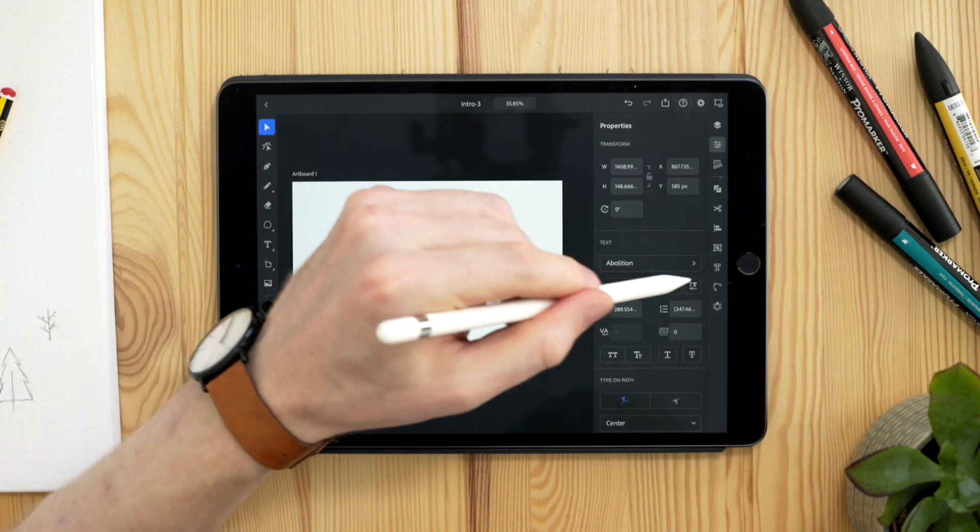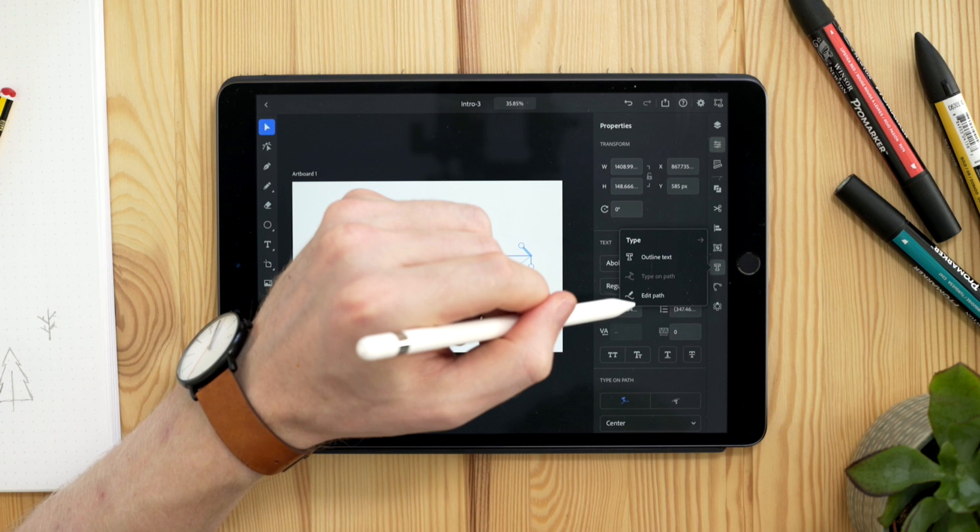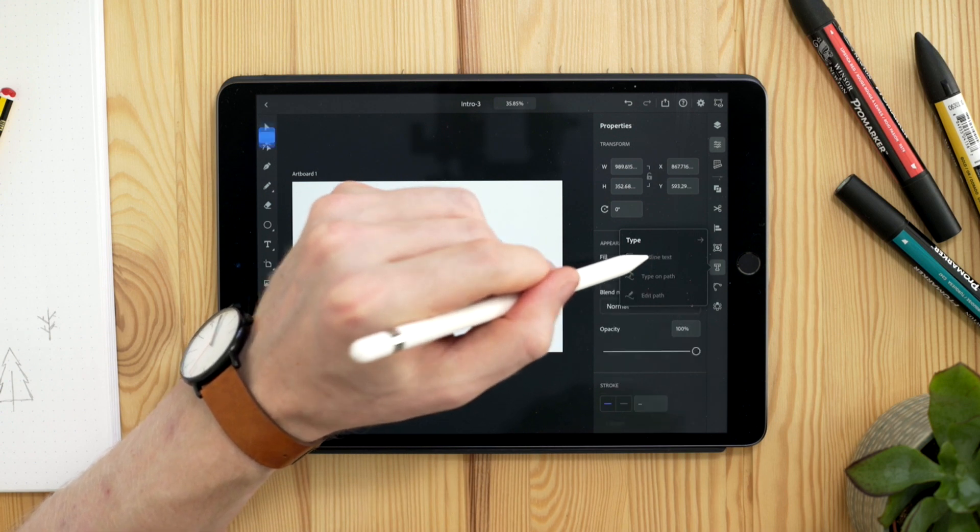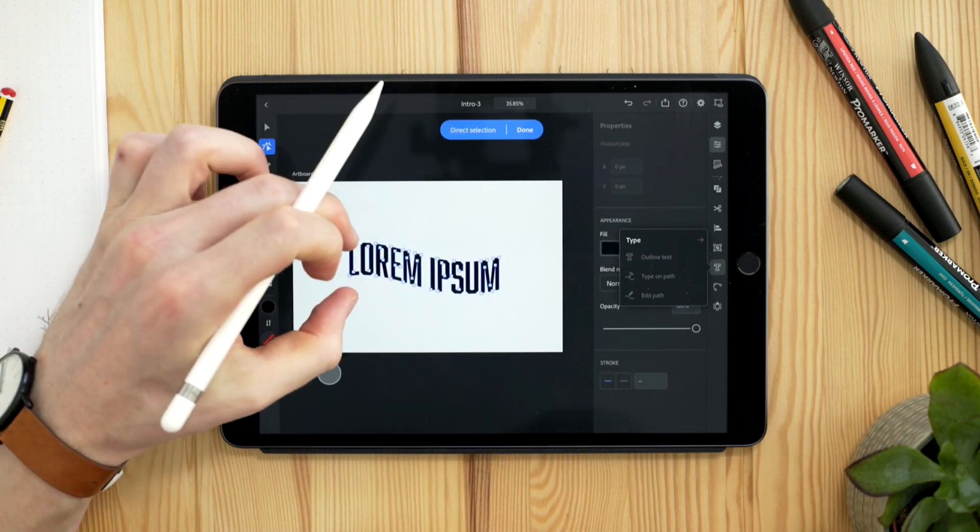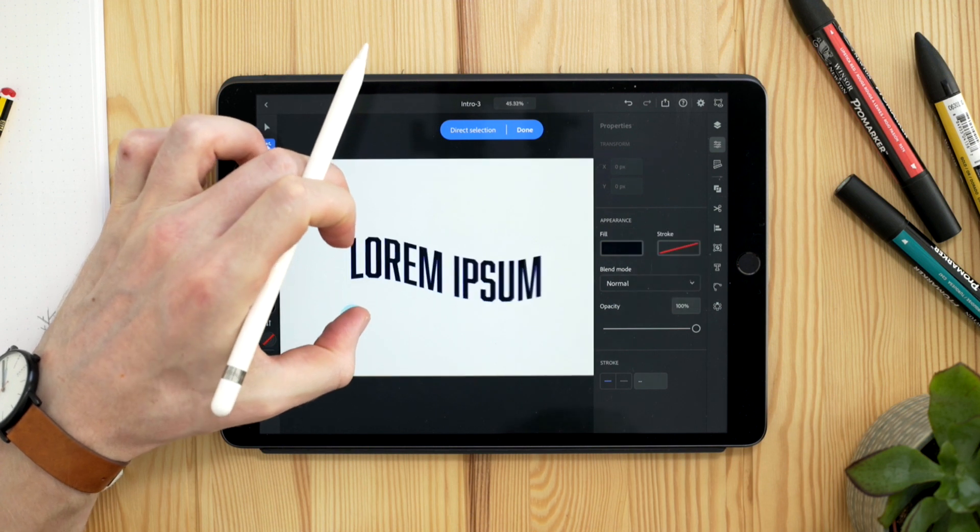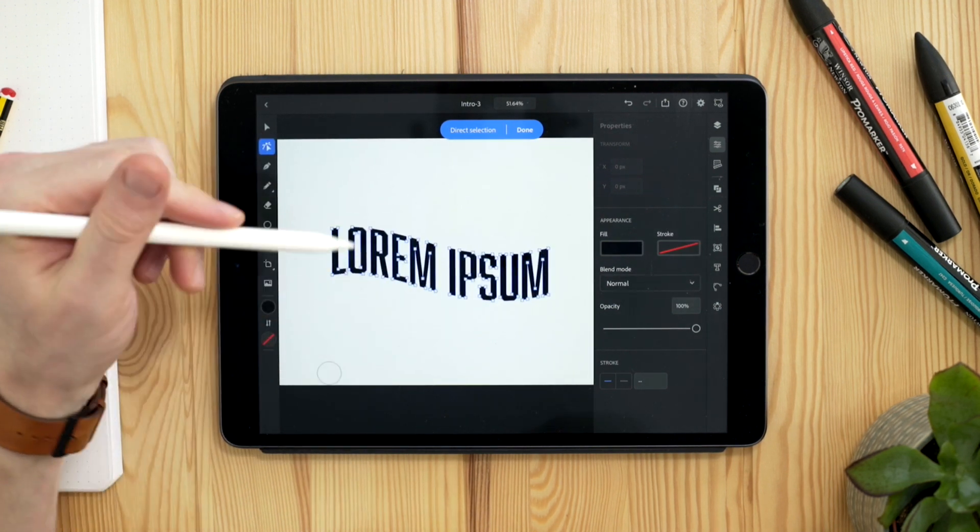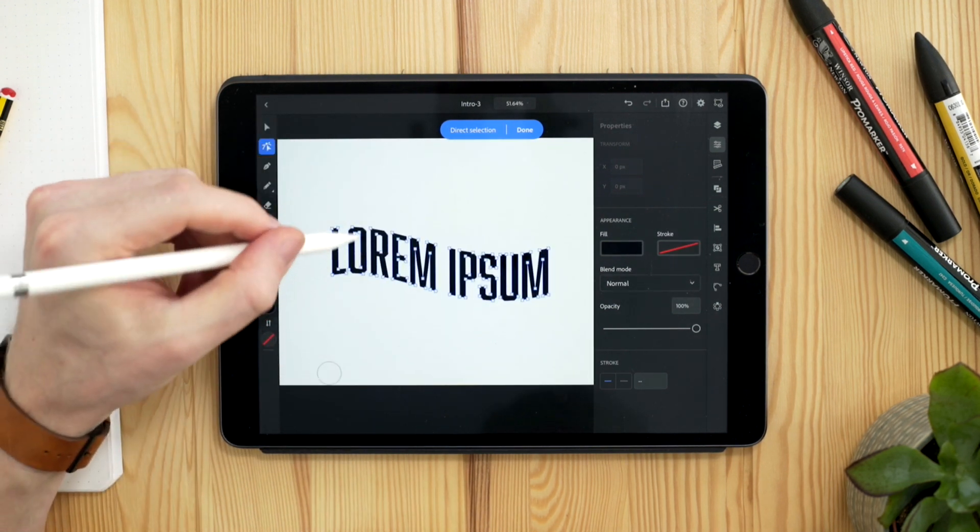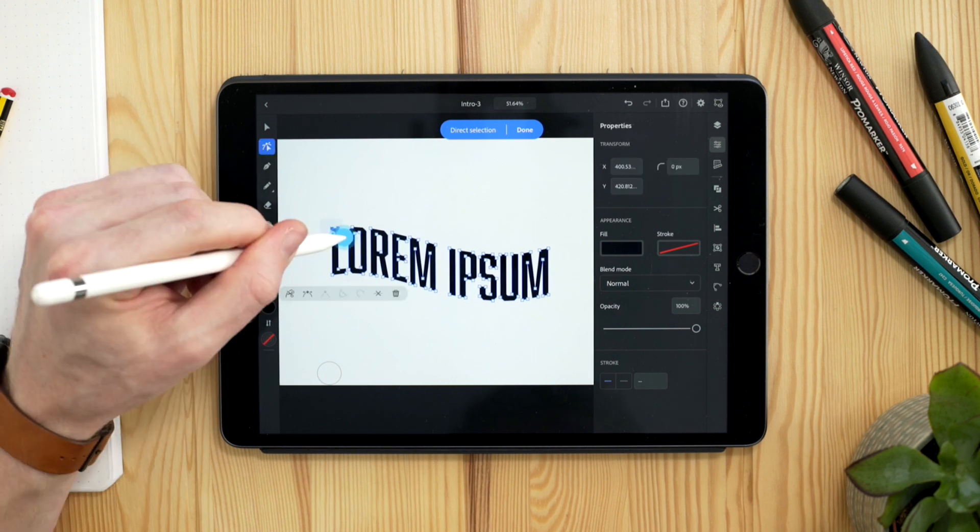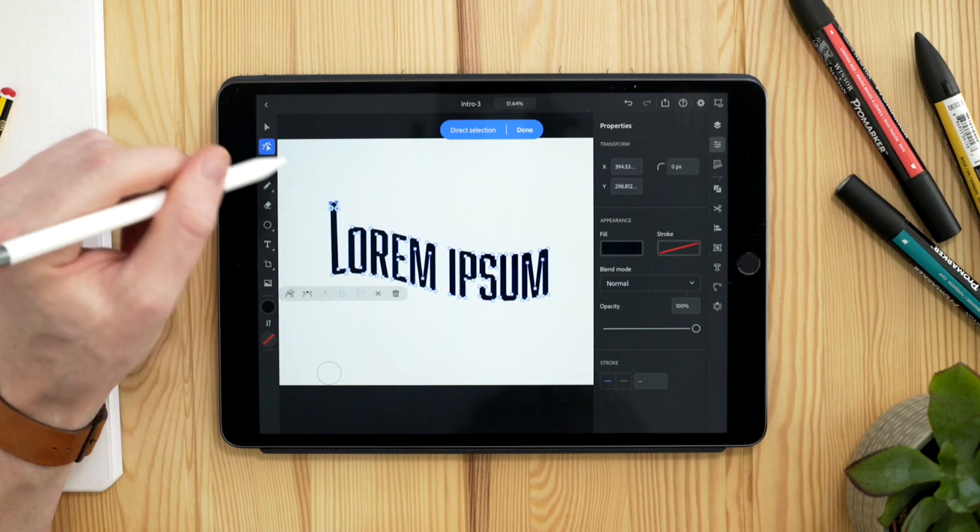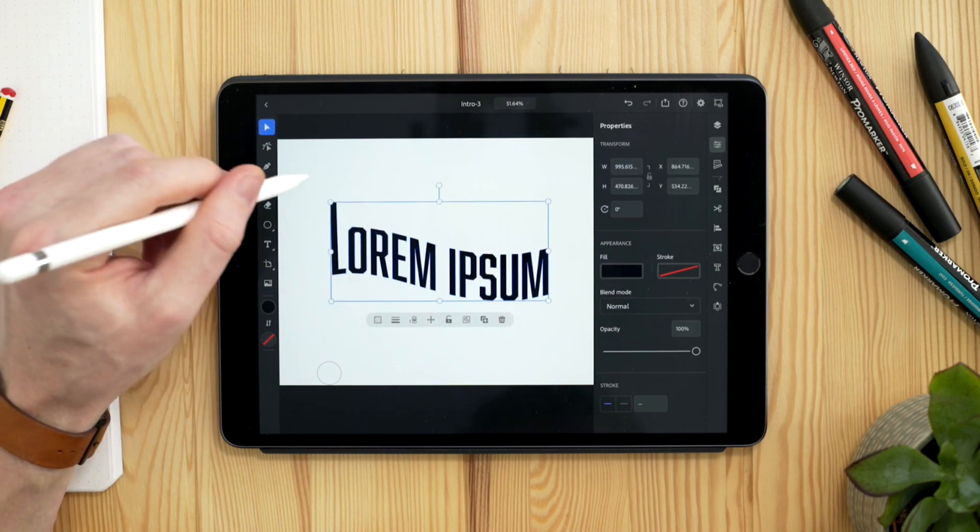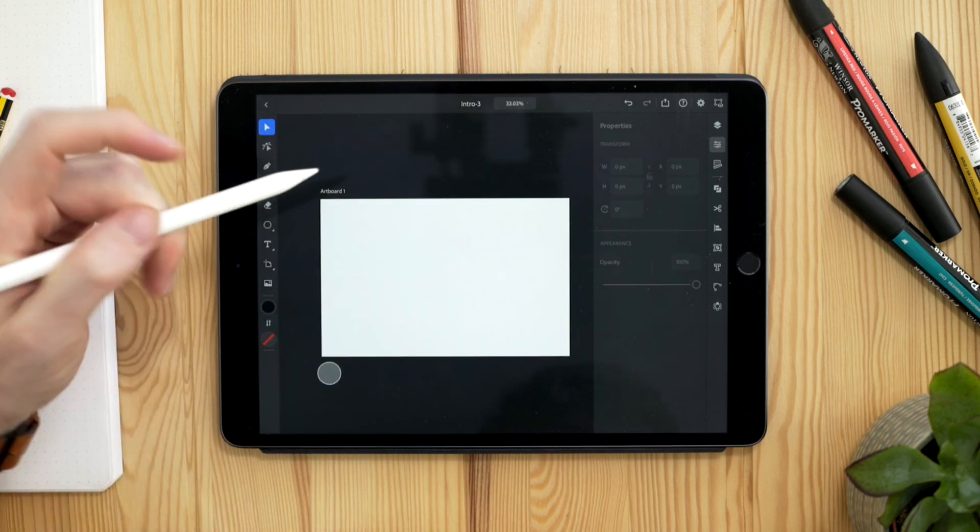I'll select this once more. And if I go back to the T on the right hand side, we also have the ability to outline the text, which is huge, especially for people creating custom typography. You can see we have all the anchor points for each individual character here. So this is a really great feature that they've added. And I think a lot of people are going to have fun with this. I'm just going to delete this as well.